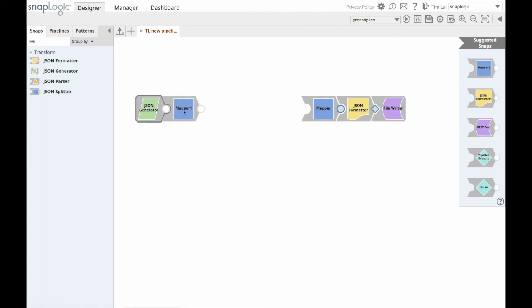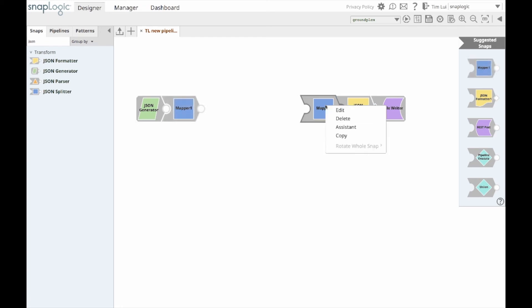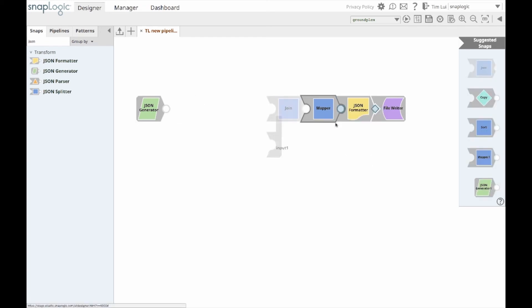With these enhancements added to the integration assistant, SnapLogic aims to improve the ease of use and overall experience in building pipelines.